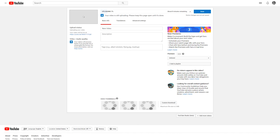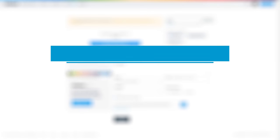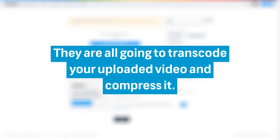Regardless of whatever video platform you plan to upload to — whether that be YouTube, Vimeo, Instagram, or Facebook — they're all going to transcode your uploaded video and compress it, and this is unavoidable.